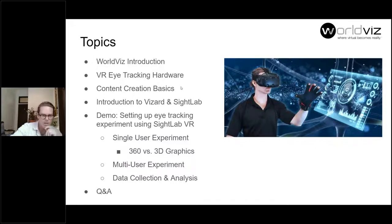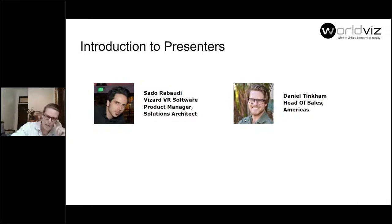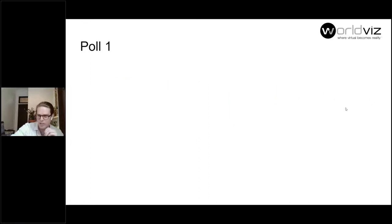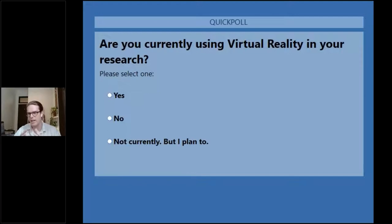My name is Dan, I'm the head of sales for WorldViz, and my colleague Sato, who is off camera, is our product manager for both Vizard and SiteLab — the software tools WorldViz publishes for research applications in virtual reality. I want to get a quick sense of everybody's level of experience with virtual reality, so I'm launching this first poll. Please let us know if you're currently using virtual reality in your research or if you're planning to — this helps us tailor the presentation.